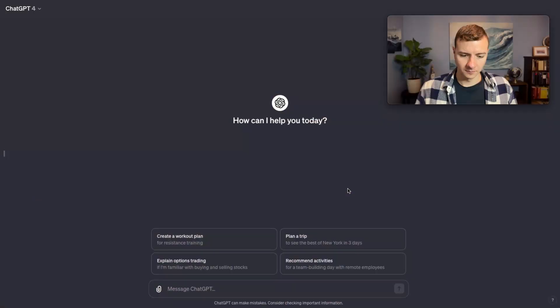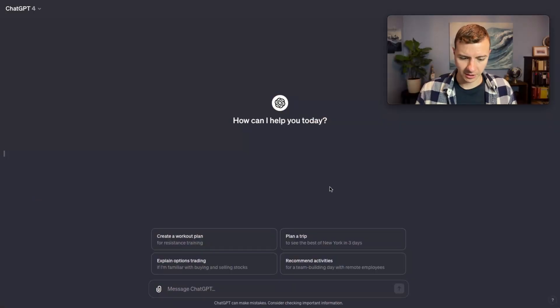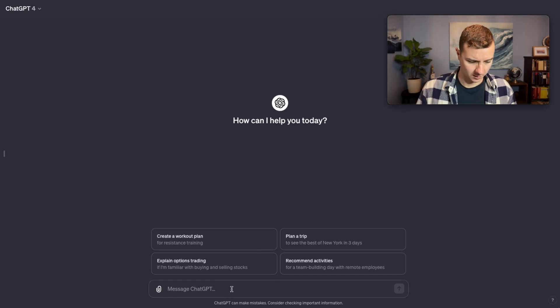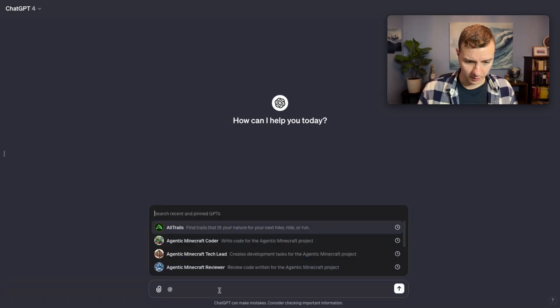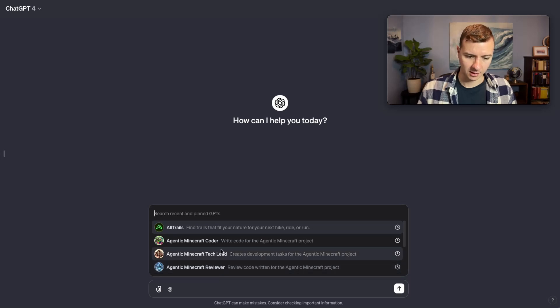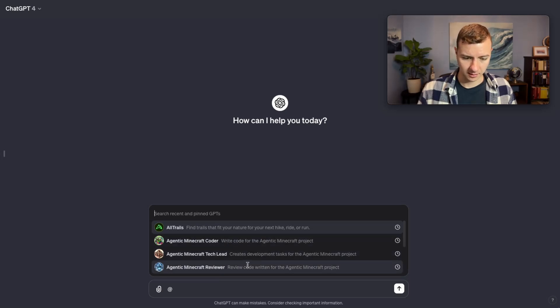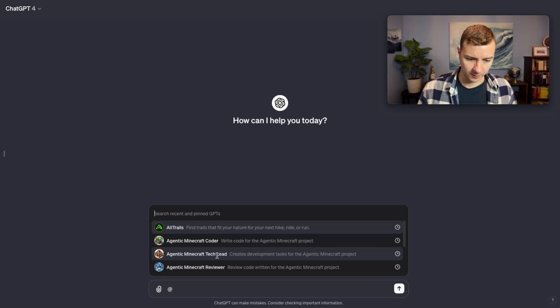Now without further ado let's try it out. This is a vanilla ChatGPT prompt. If we type @ in the input box down here, you can see different custom GPTs that you've tried recently.